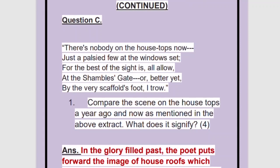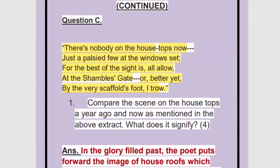Let's read the extract. 'There is nobody on housetops now, just a palsied few at the windows set. For the best of the sight is all allow at the shambles gate. Or better yet, by the very scaffolds foot I trap.' So, what is the question from here?